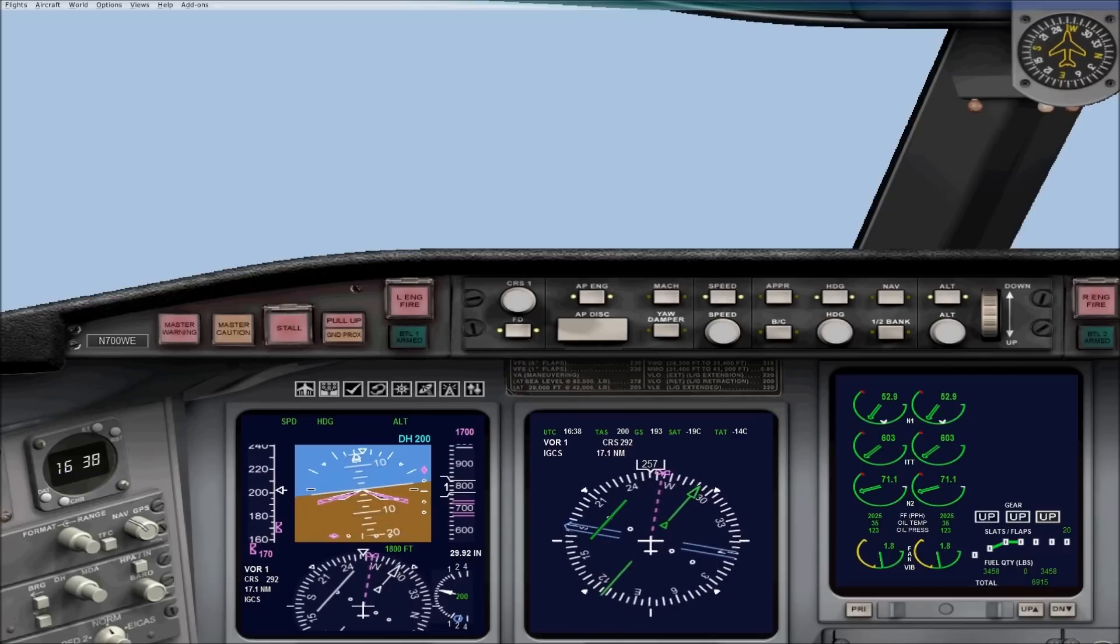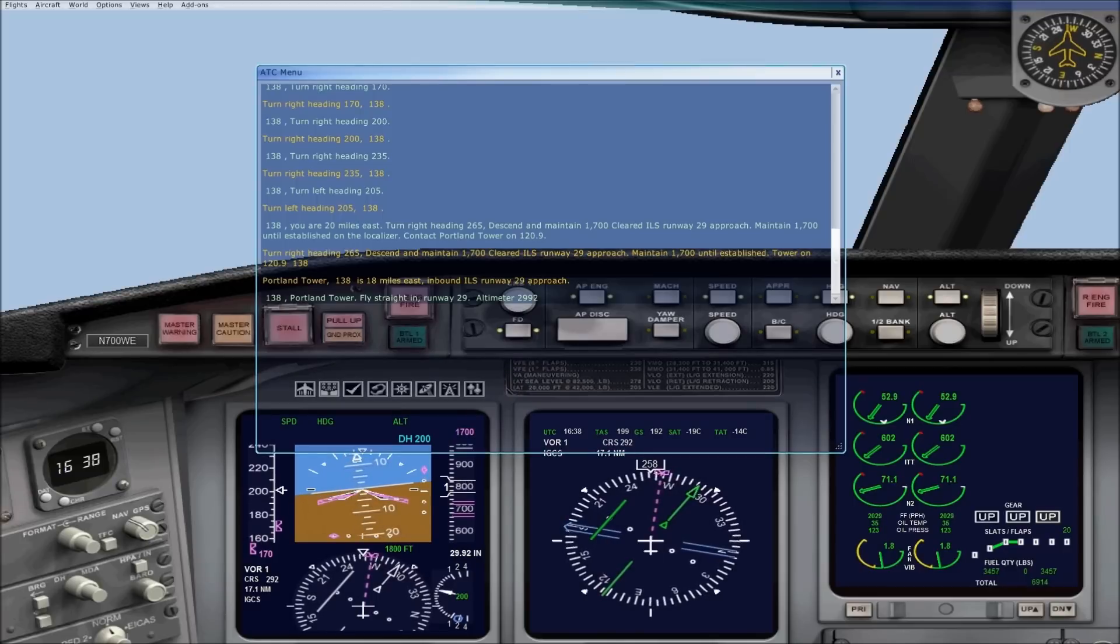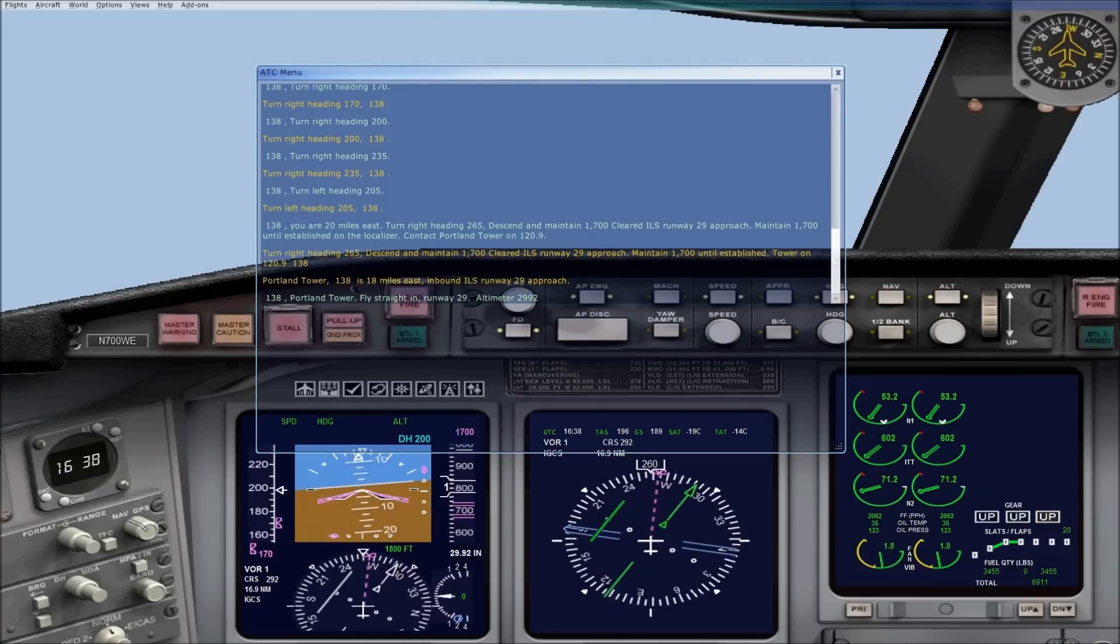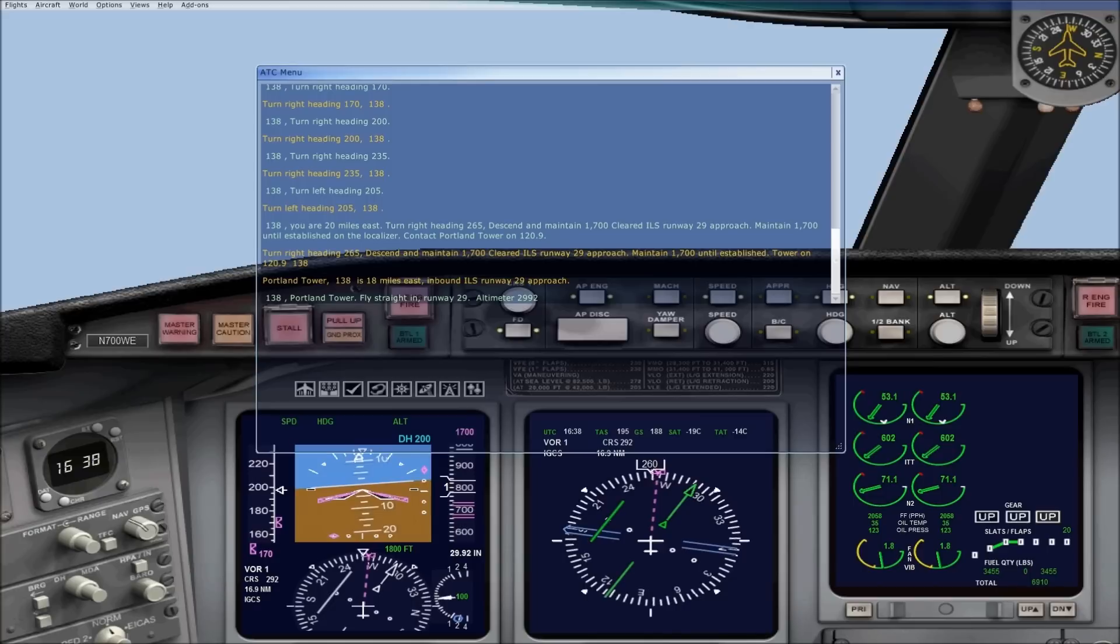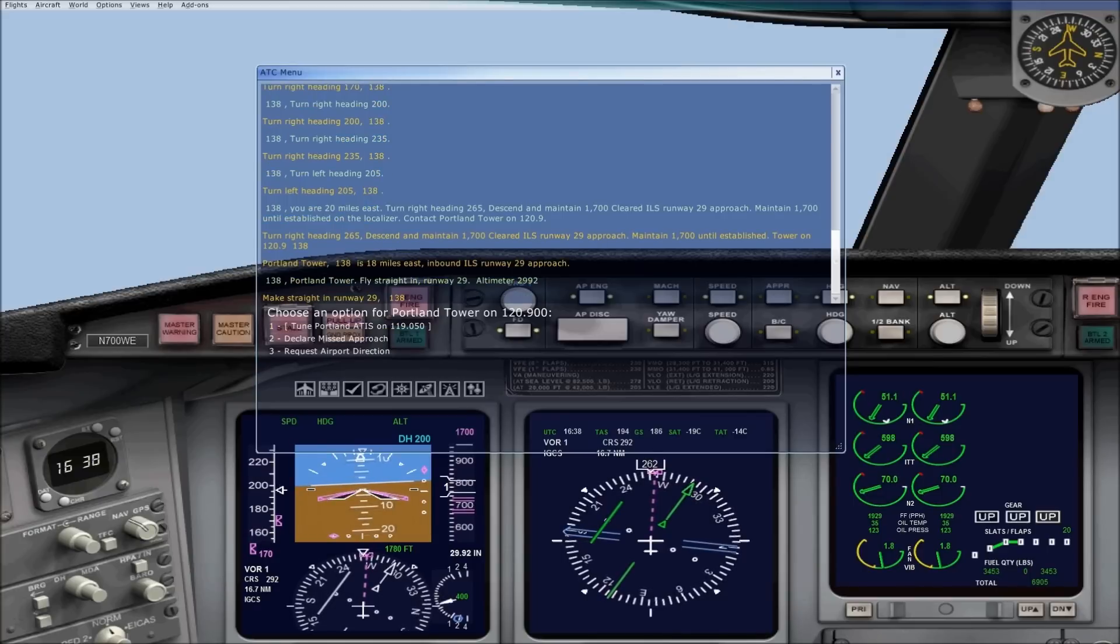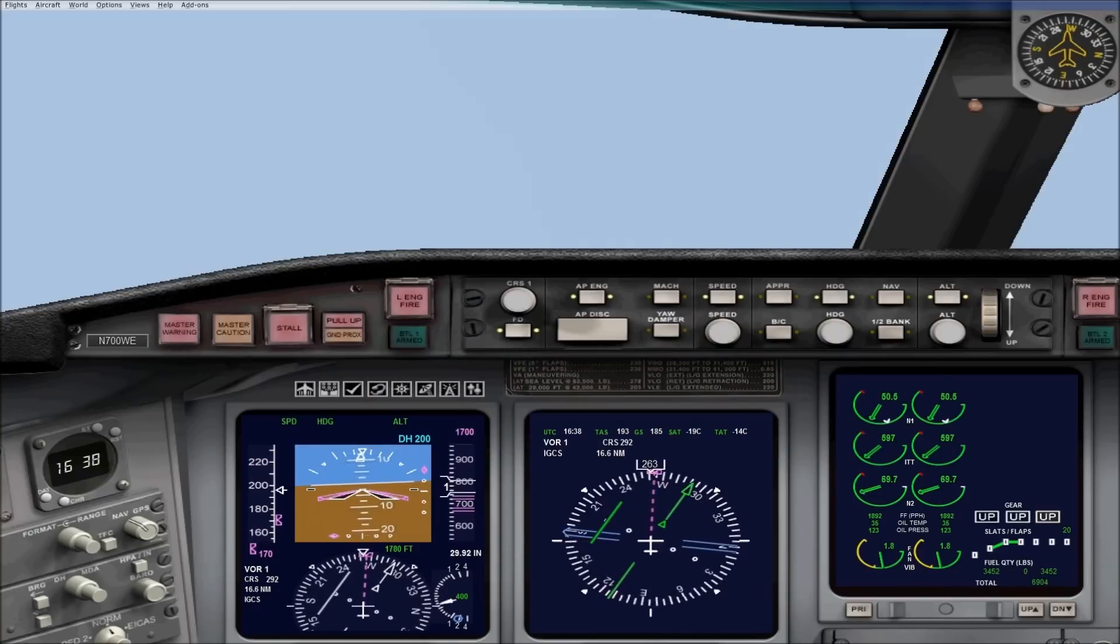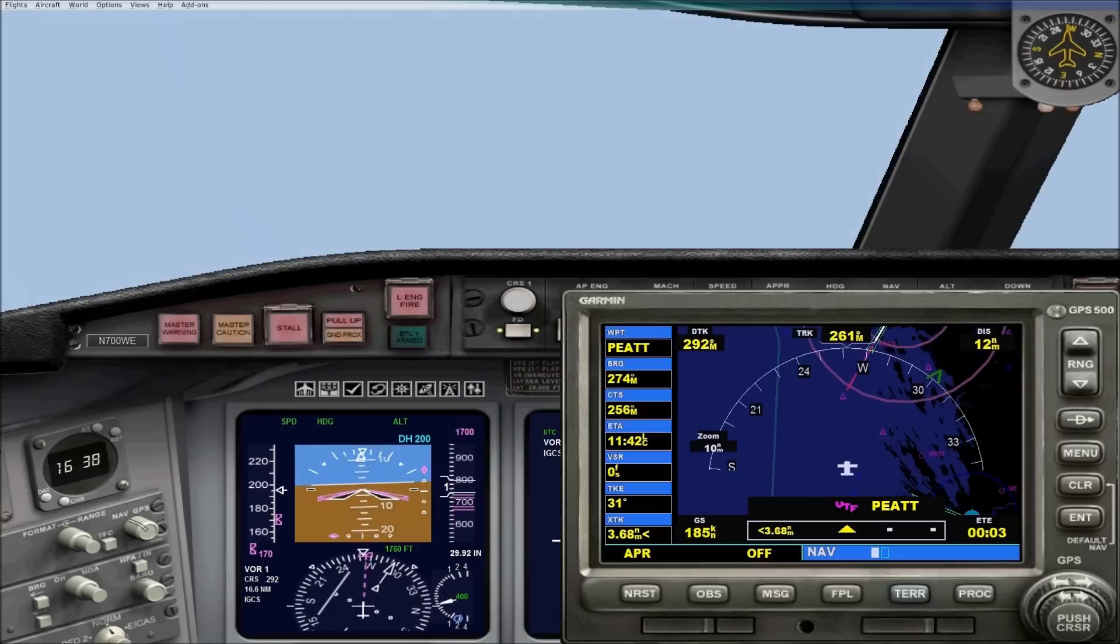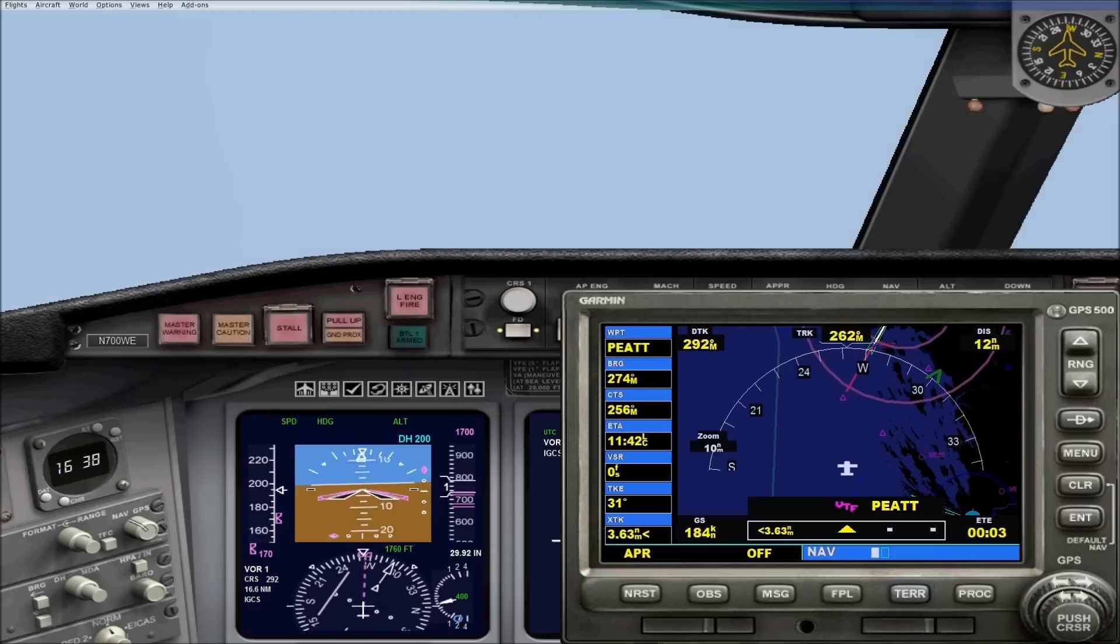138 Portland Tower. Fly straight in. Runway 29. Altimeter 2992. Make straight in. Runway 29. 138.